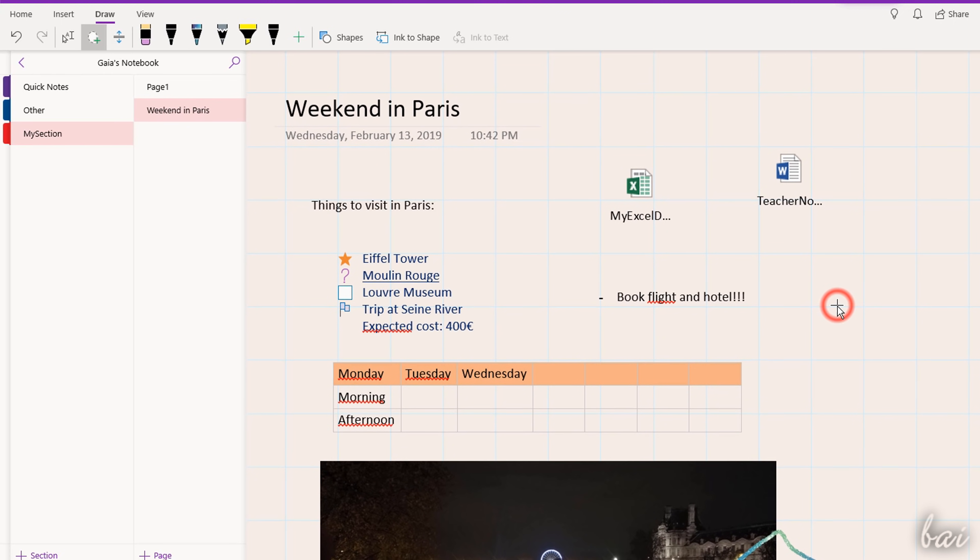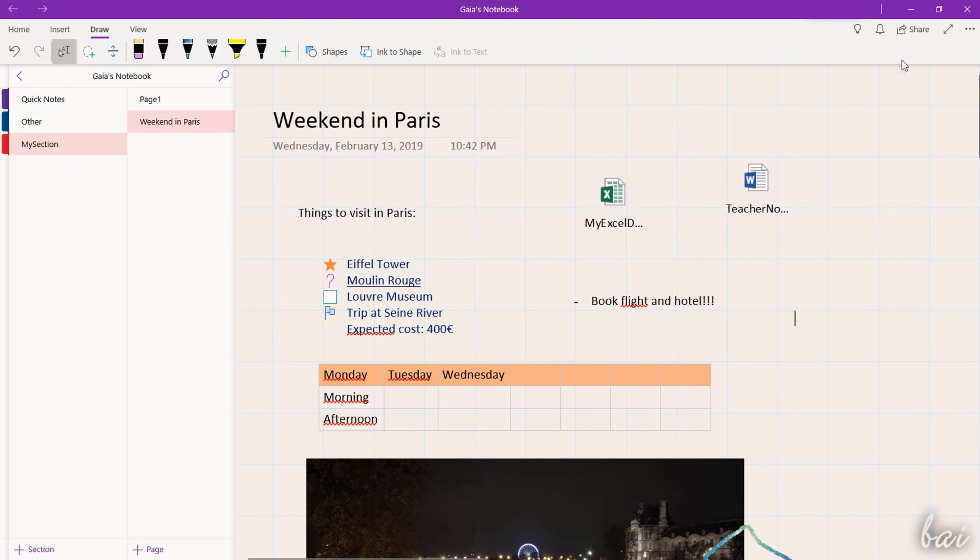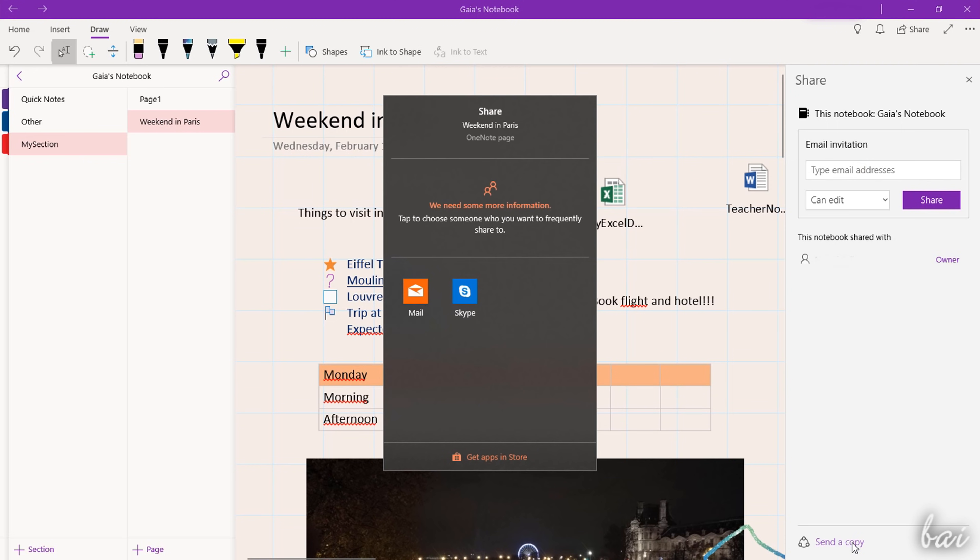To export your OneNote document, use the Share button in the top right corner, adding the email address directly or sending a copy via email or Skype.